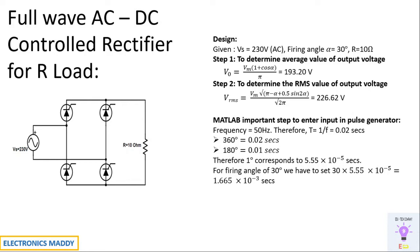So one degree corresponds to 5.55 into 10 power minus 5 seconds. For 30 degrees, multiply 30 into 5.55 into 10 power minus 5, you'll be getting 1.665 into 10 power minus 3 seconds. This value should be entered as an input in pulse generator. Keep this as a note, this is a very important step. Once this is done, we can go to MATLAB and get the simulation started.